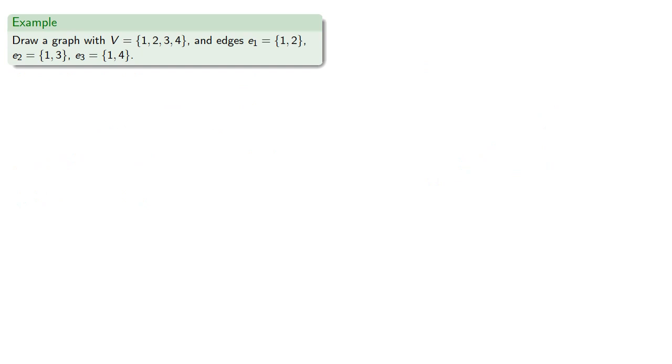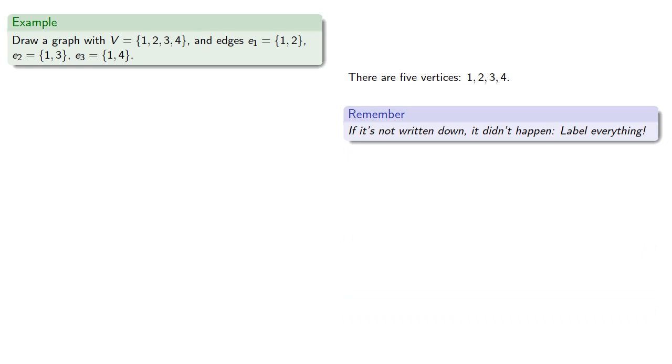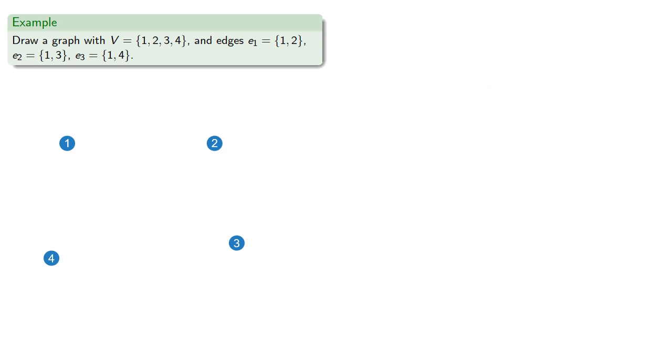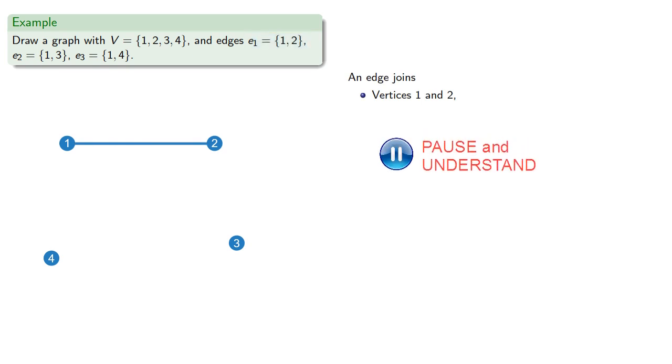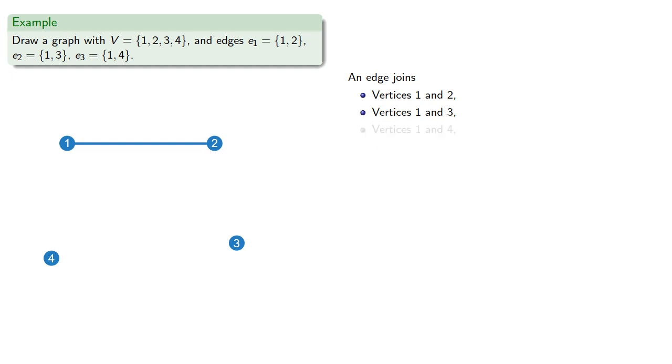Or we could be given the set of vertices and the set of edges. And so, there are four vertices. And remember, if it's not written down, it didn't happen. Label everything. So we'll put down our vertices, and it really doesn't matter where we put them. Our list of edges indicates that we have an edge joining vertices 1 and 2. So we'll draw a line between them. We also have an edge between 1 and 3, and 1 and 4. So we'll draw those in as well.